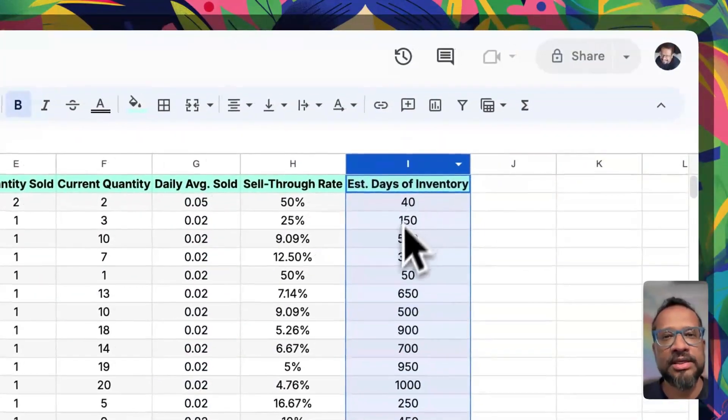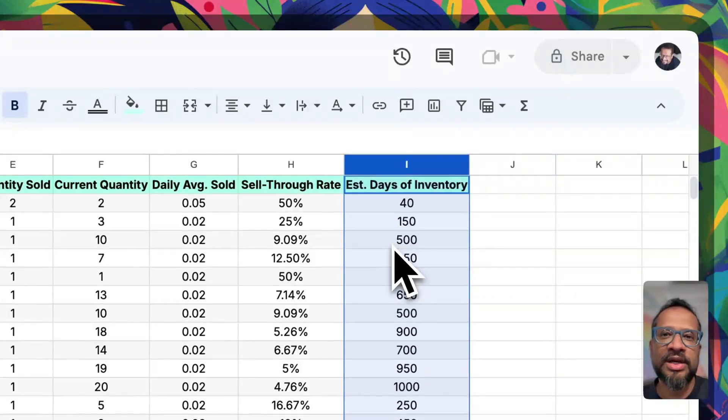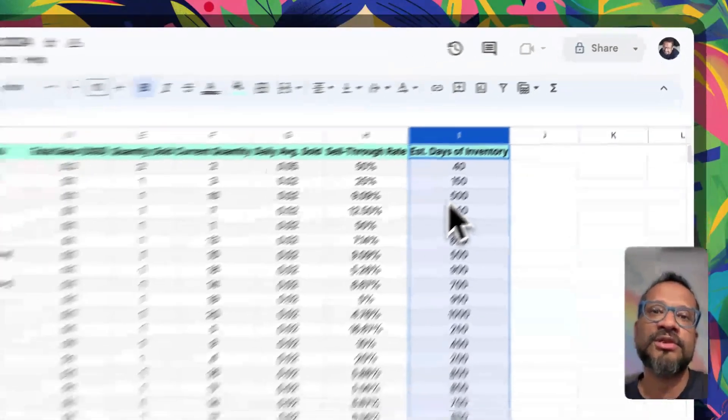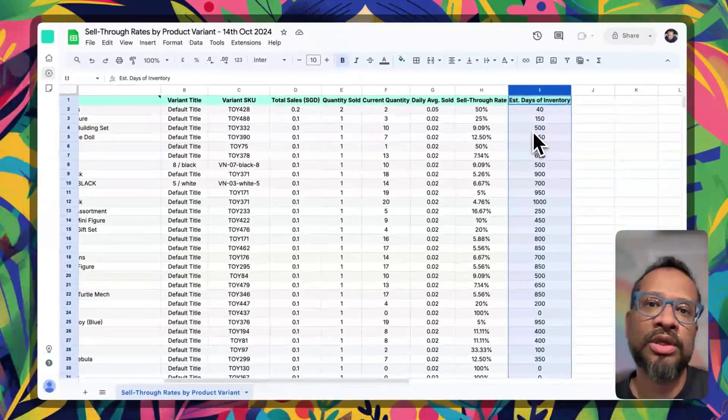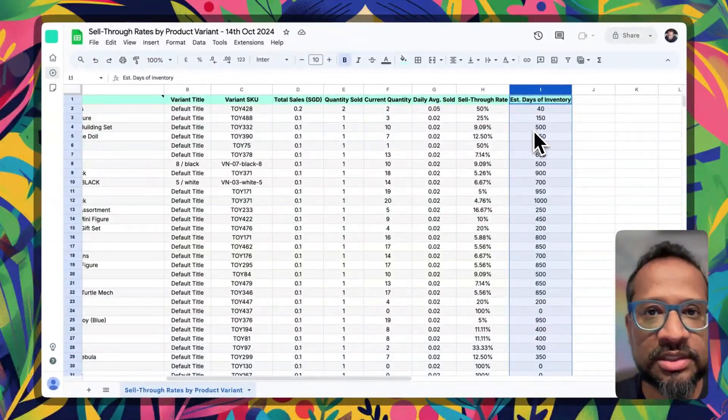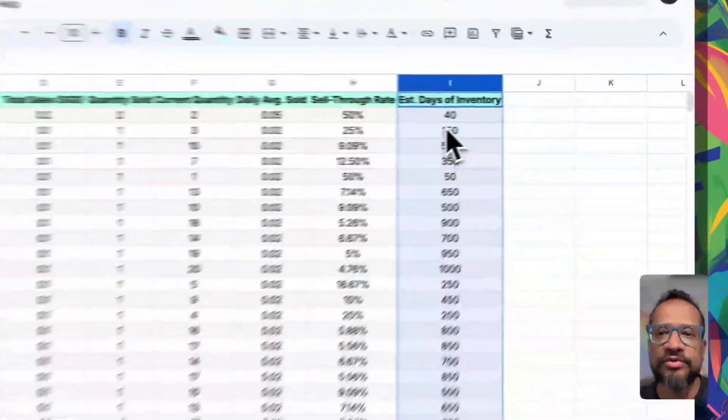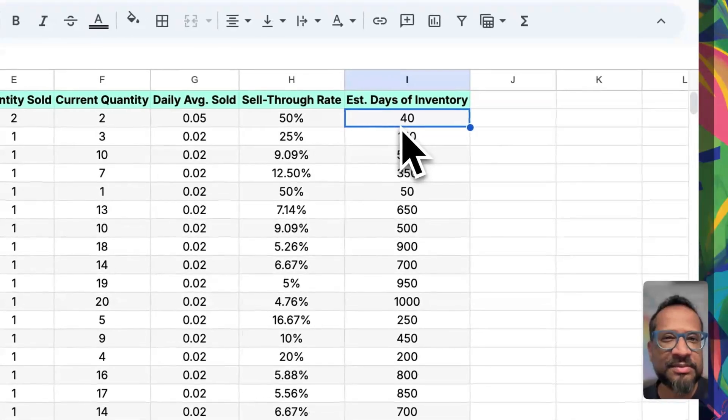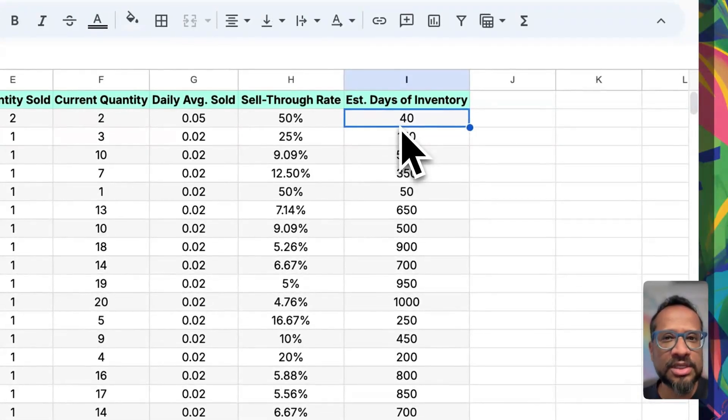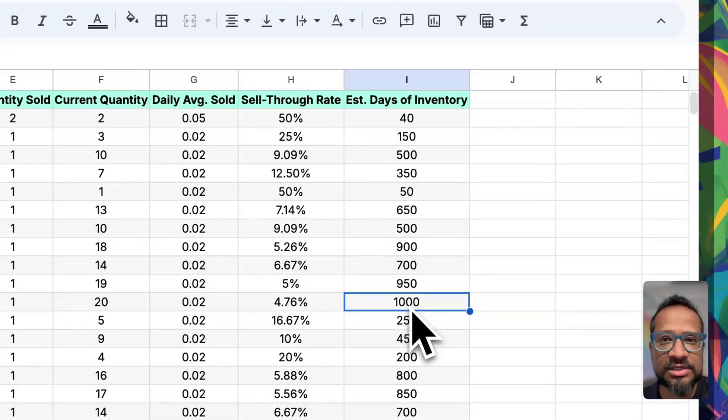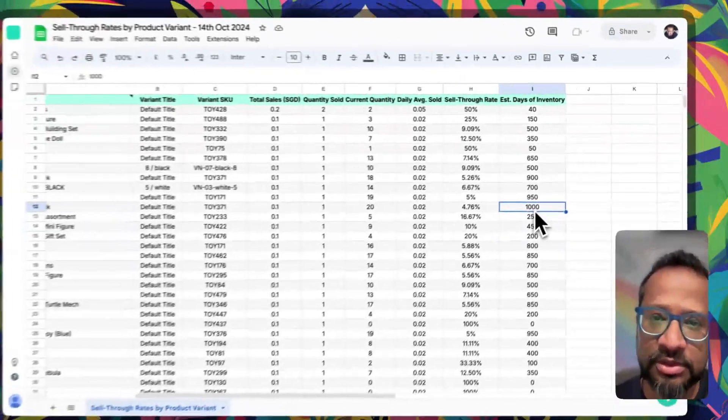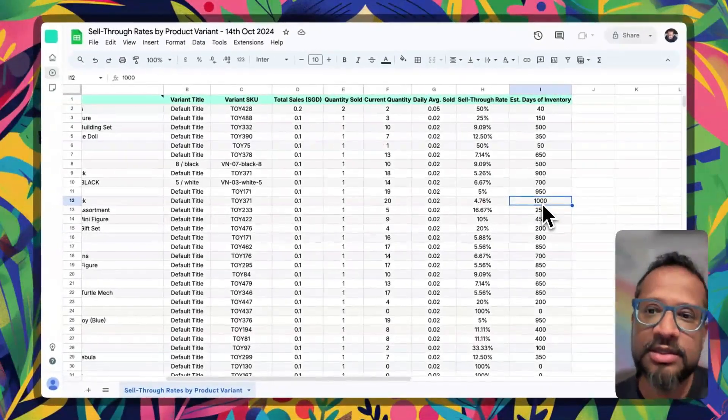Also look at the estimated days of inventory to identify how comfortable you are with holding on to how much inventory. For instance, holding on to 40 days of inventory might be okay for some of your SKUs. Holding on to a thousand days of inventory might be catastrophic for the business.